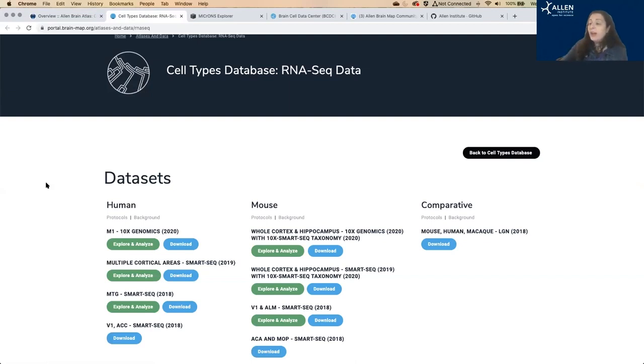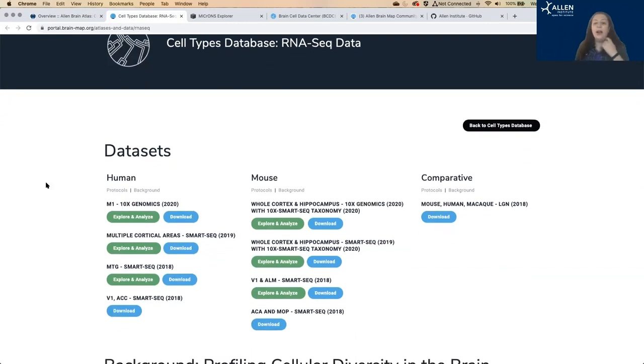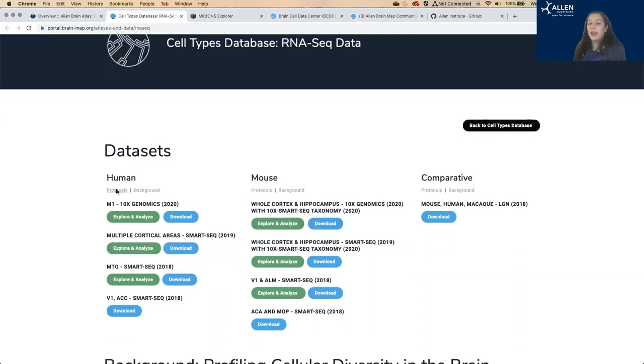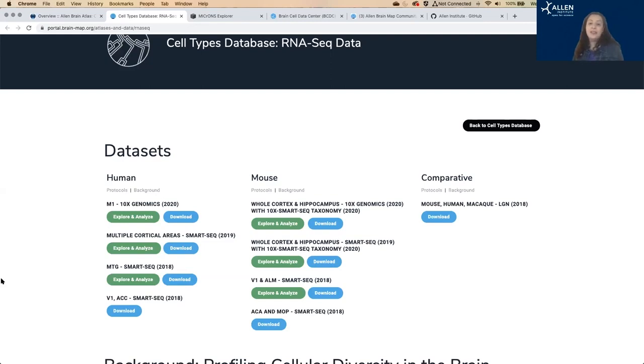So we have multiple data sets from mouse whole brain, whole cortex, and from human from selected brain regions, mostly from post-mortem donations. We have single cell RNA sequencing for mouse and single nucleus RNA sequencing for the human of the whole genome for both species.